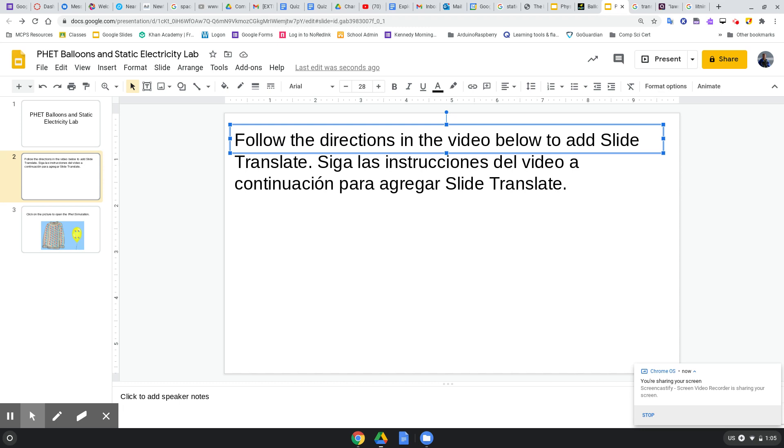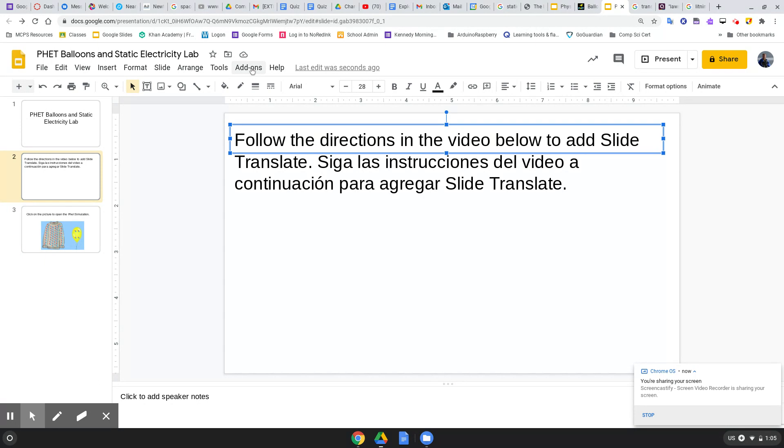Hola, hey guys. This is a video to help you show how to translate Google Slides in español, Portuguese, or français. Okay, first go to Add-ons, click on Add-ons.